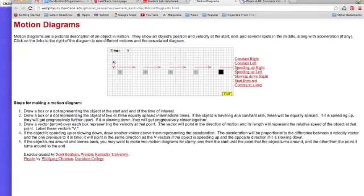A motion diagram is typically just a series of dots. These are boxes. They can be dots or boxes or circles and the distance between them indicates something about the velocity of the object.